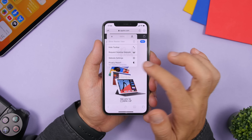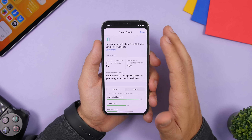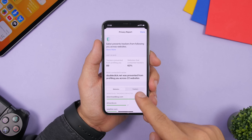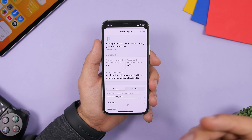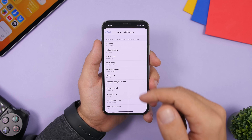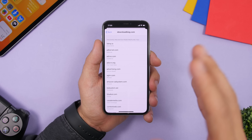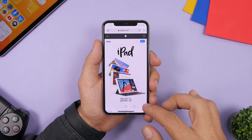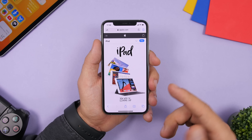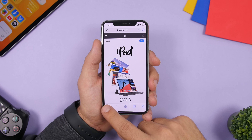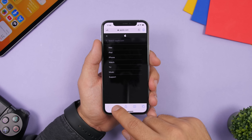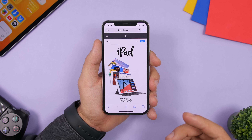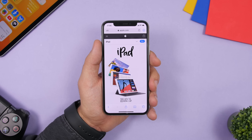On Safari in iOS 14, tapping the letters in the address bar shows a Privacy Report. Under the privacy report you can see which websites are tracking you and which trackers have been blocked. Tap the arrow for more details on all the trackers that have been prevented from profiling you. Also, like in the Settings app, you can tap and hold the back button in Safari to navigate through different layers of a website, going backwards or forwards.